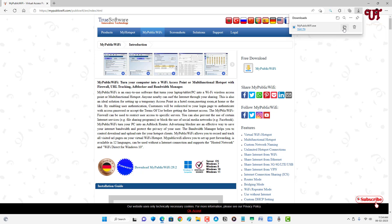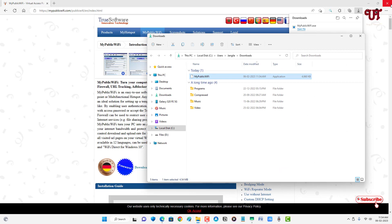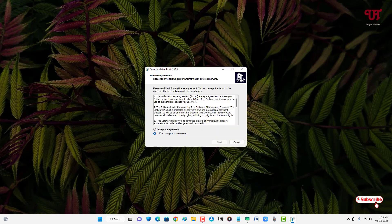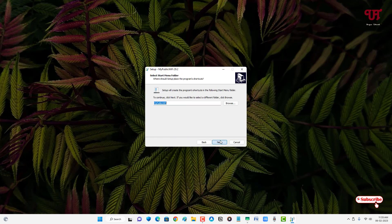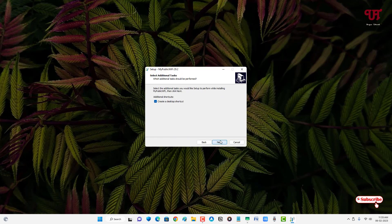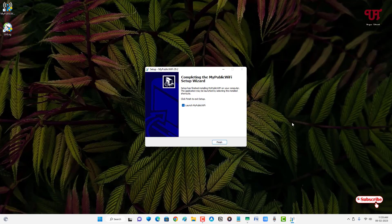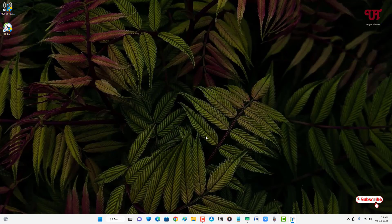Go to the folder where the file was downloaded and close the web browser. Double-click it to run the software installer. Click OK, then accept the agreement and click Next. Continue clicking Next through the remaining steps, then click Install. Finally the installation is complete — click Finish and wait a few more seconds.